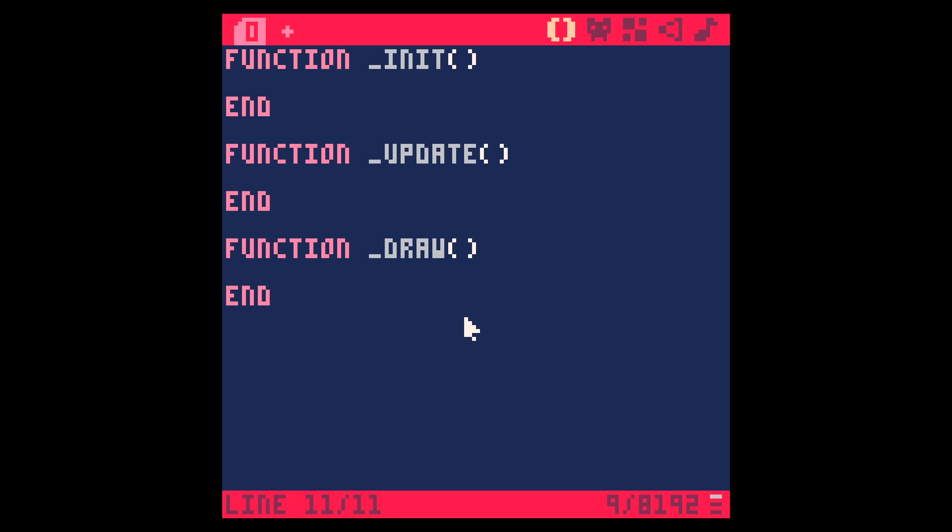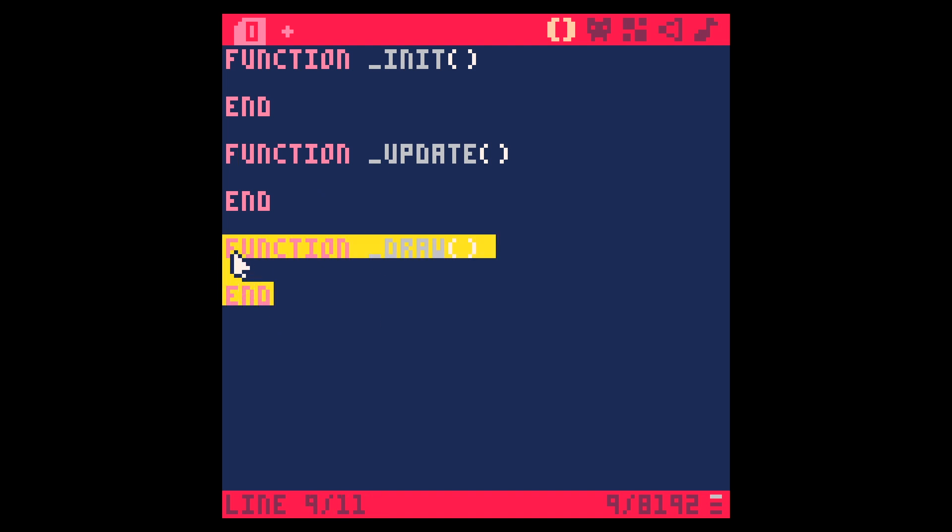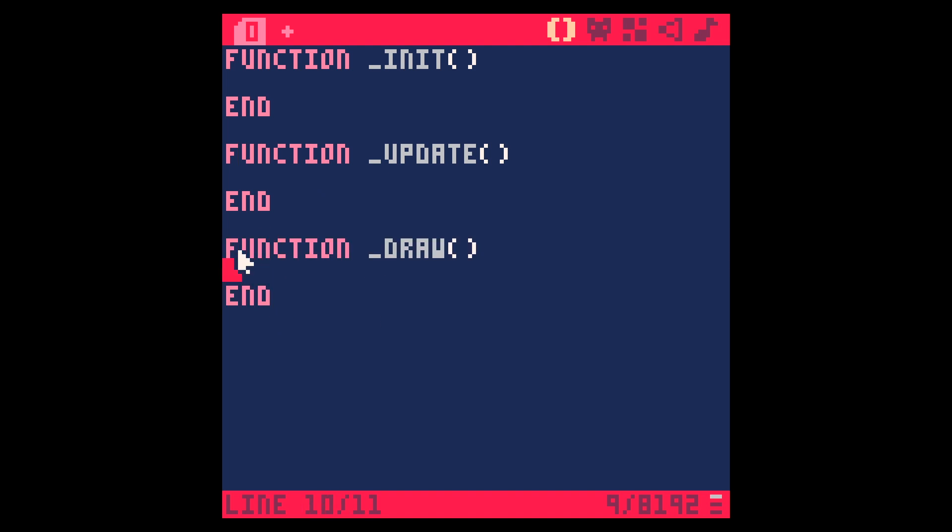So this is apparently how we get things going here because obviously there's no update function that's put there for you like there is in Unity. In Unity, when you create a script, you immediately get an update and a start function. That doesn't happen here. So I've got my init function, which is the same as Unity's start function and I've got my update, which is obviously the same as the update function. And then we also need a draw function apparently and anything we want to put on the screen is going to have to go in here.